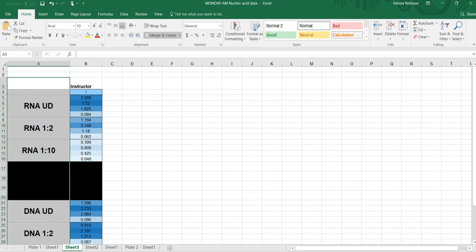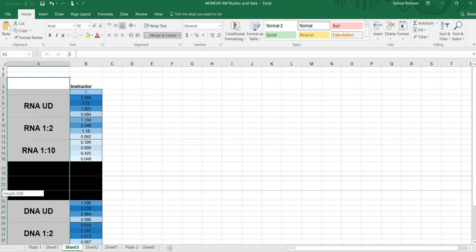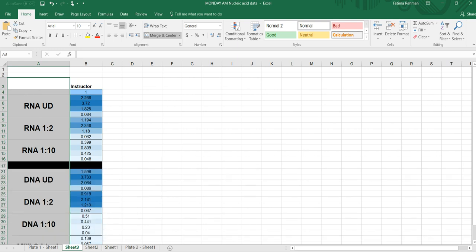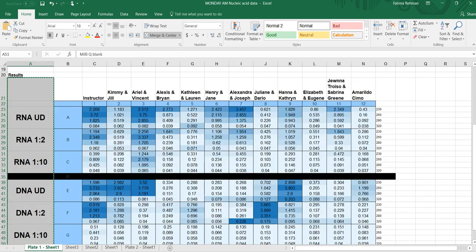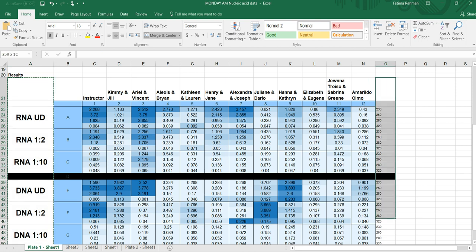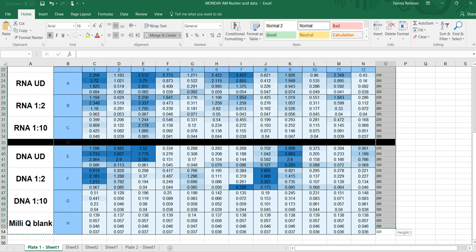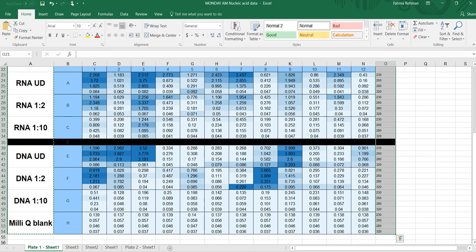And there they are. Okay, so let's go ahead and start. Now what you also need is the information about which sample is where, and that's this last column. So go ahead and copy this as well.